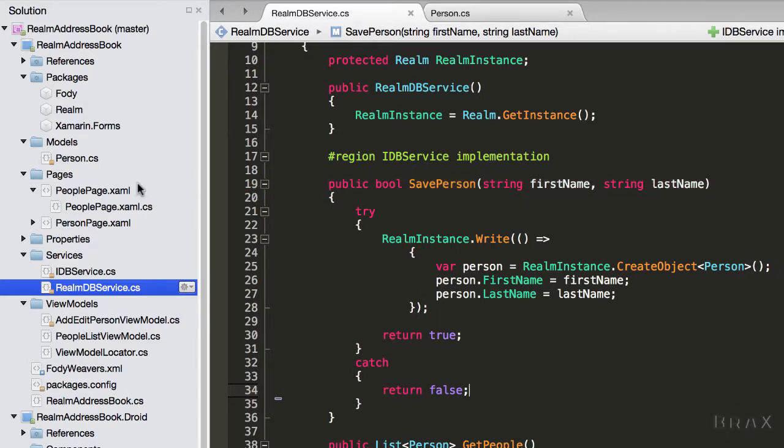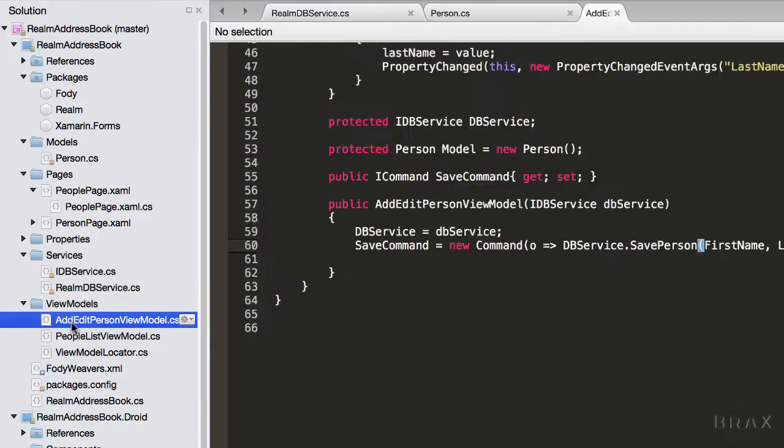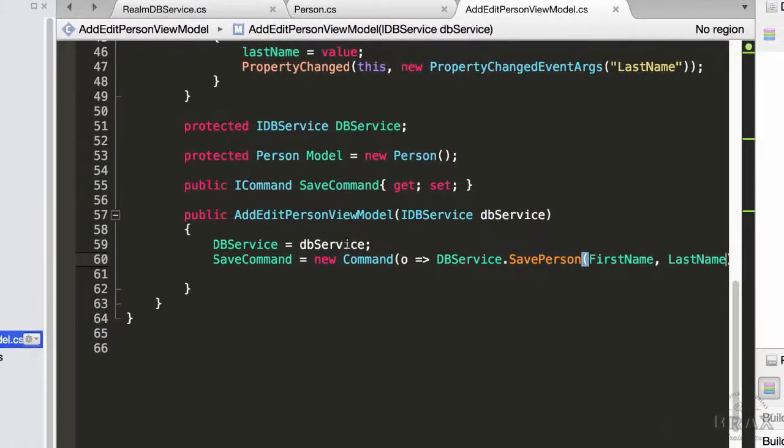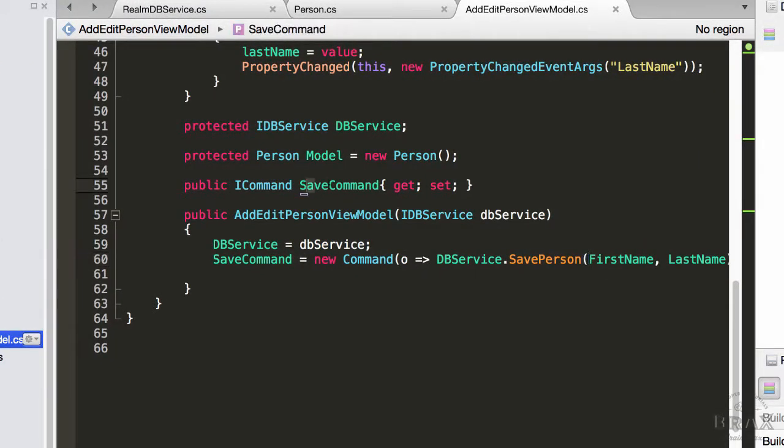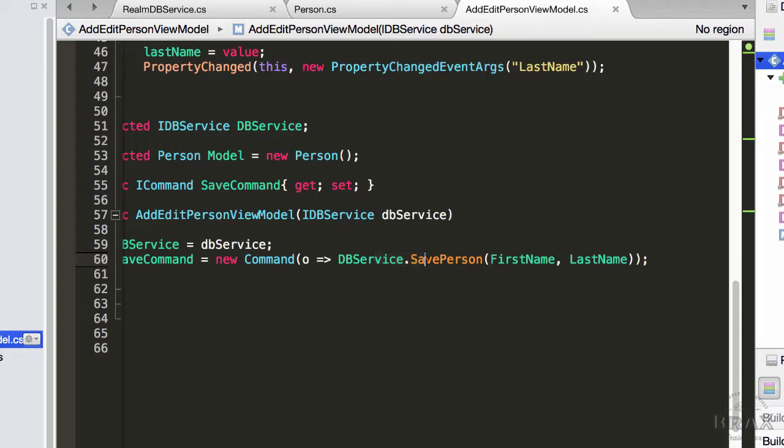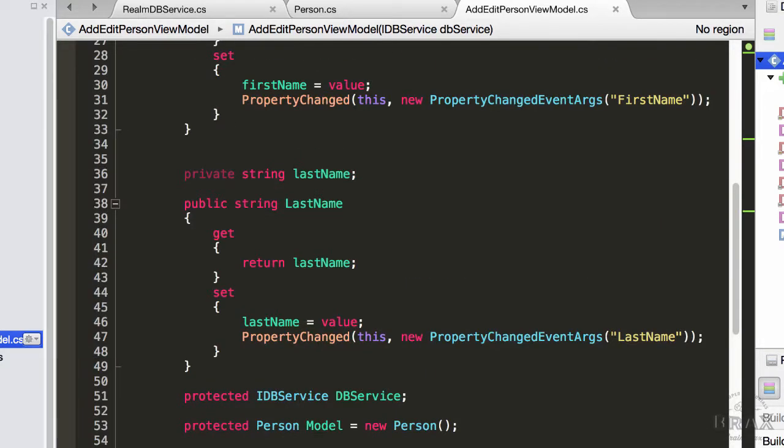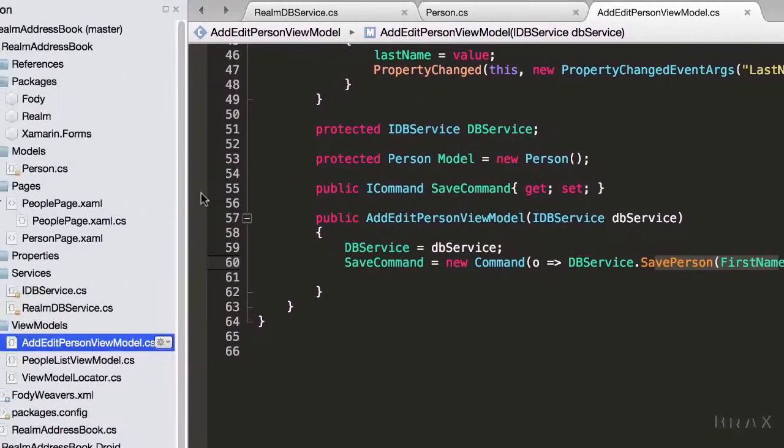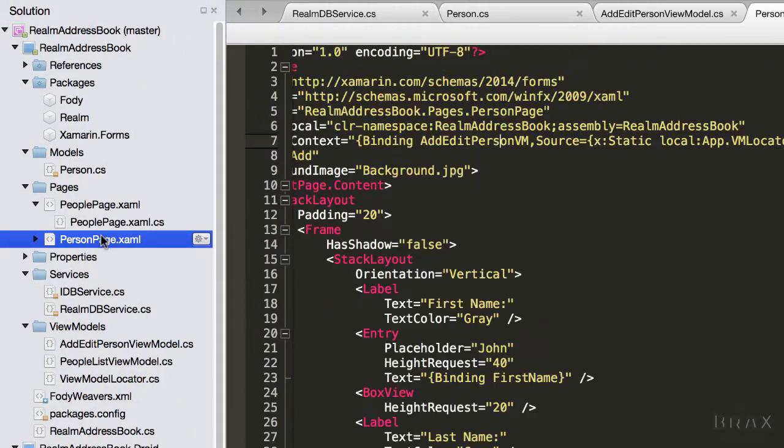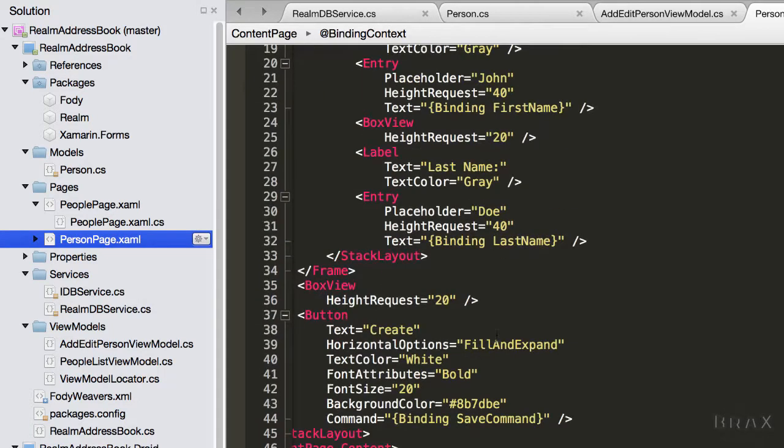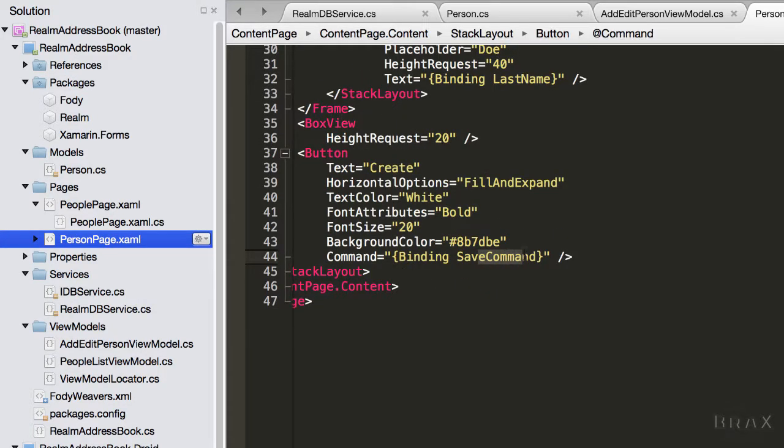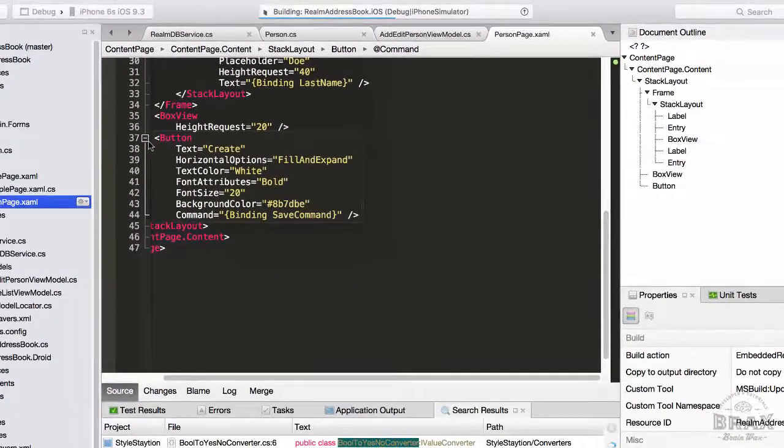Let's take a quick look at our add edit person view model. We'll see that I have this save command. Our save command is basically just calling dbService.SavePerson, and it's grabbing the first name and last name of what we've entered. If we go into the XAML for the person page, we'll see that we bound to this command like so. Now if I run our application...